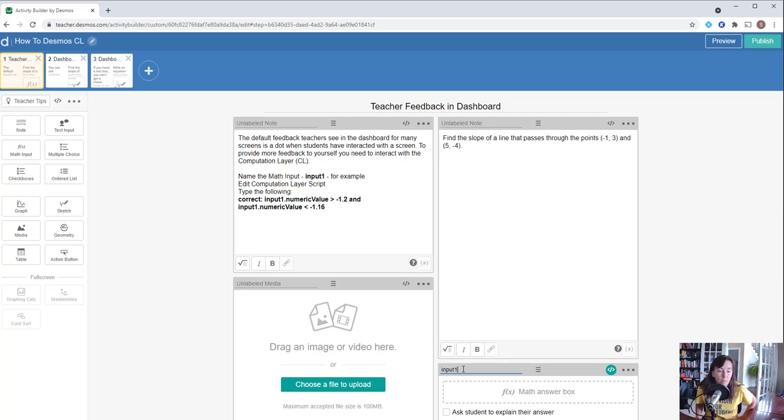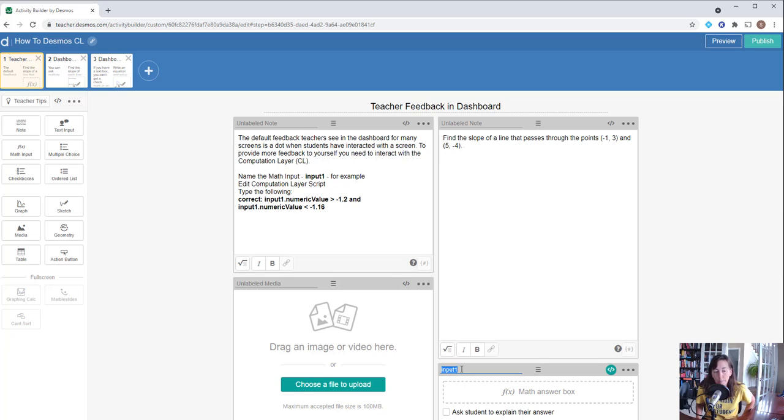What I tend to do—you can name this anything you want—but anytime I have a math input, I tend to name it input1 if I'm on slide 1. So input1 is going to be the name of this math input.